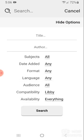You can use the basic search function, or you can go to more options and be more specific. You could search by title, author, subject, date added, format, language, audience, compatibility, availability, or all.